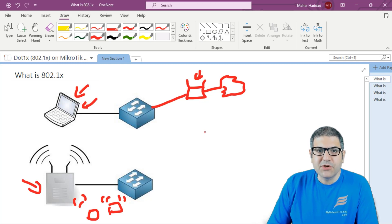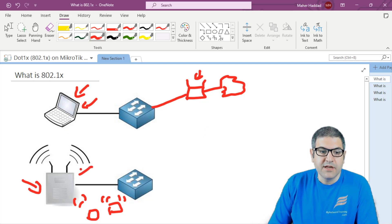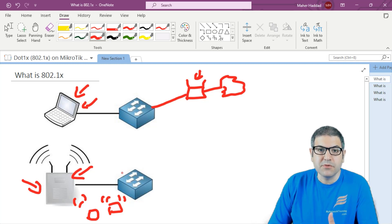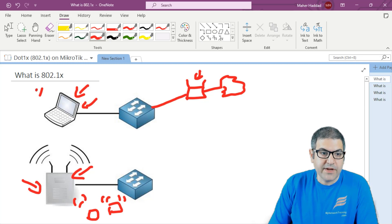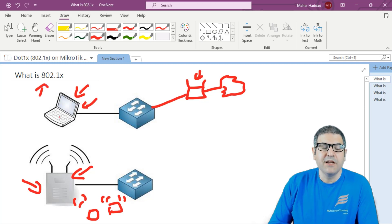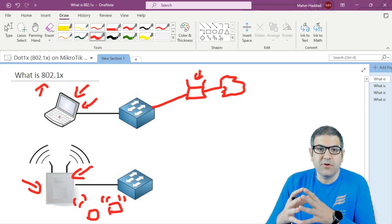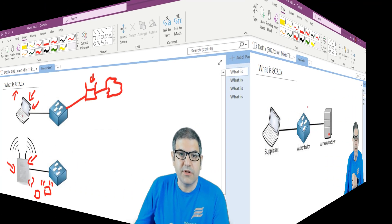So do we have a solution here? Because we don't want anyone who brings an access point or any other type of hardware to connect to our network. We only want users who should be in our network to be connected. This is where 802.1x comes in — that's really the main idea of the 802.1x protocol. So let's understand how this protocol works.